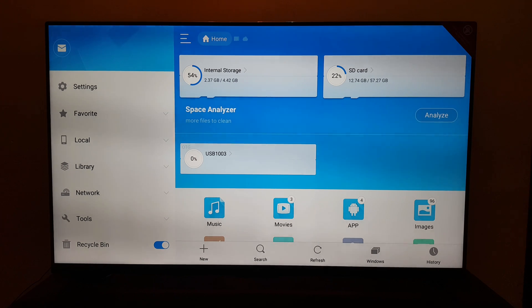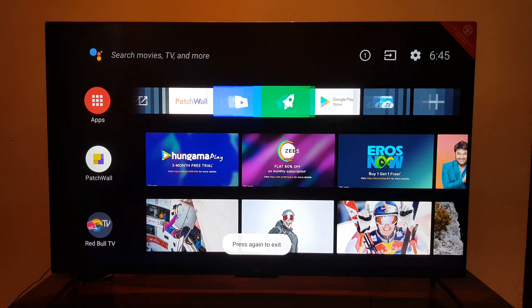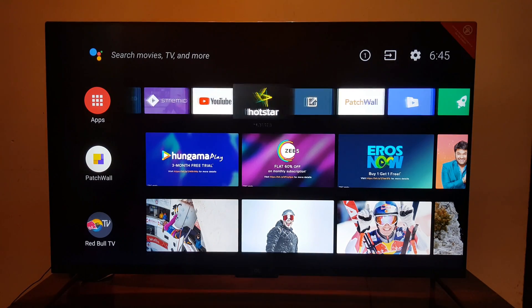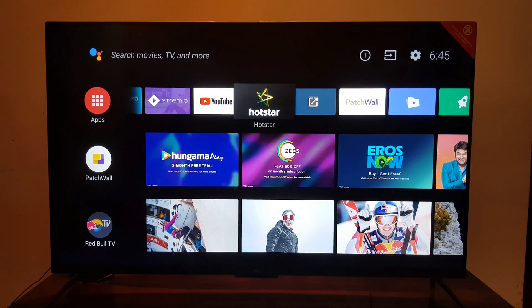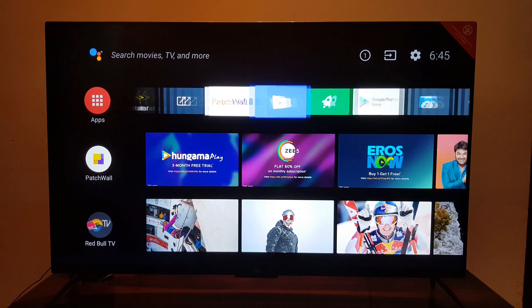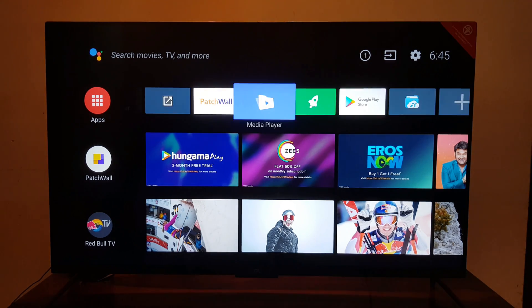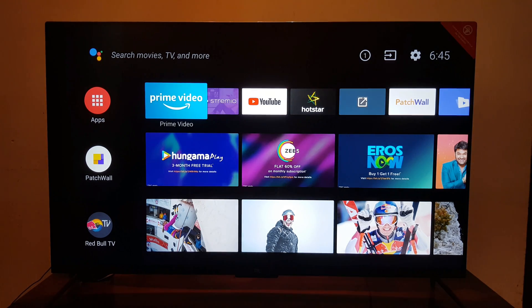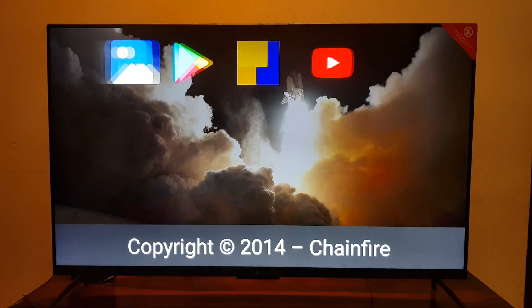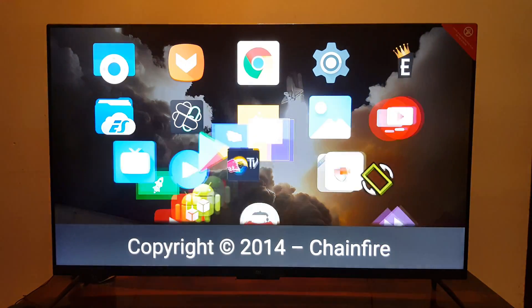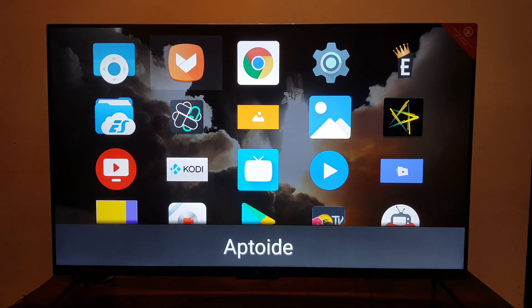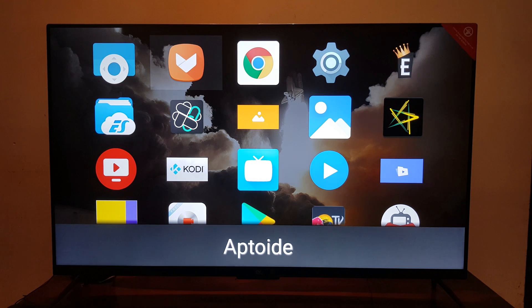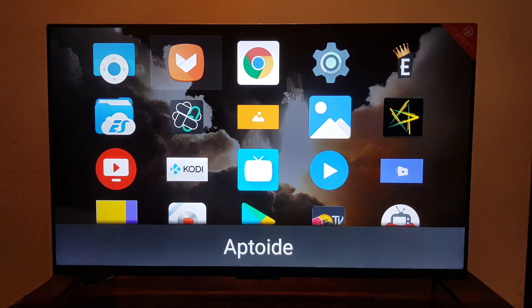Next you have to install another app which is called Aptoide TV. You need to download the APK from the link mentioned in the description, then sideload that app on your Mi TV using ES File Explorer. After installing Aptoide TV you will find the logo as seen on this screen.